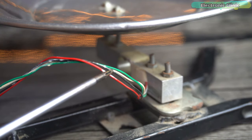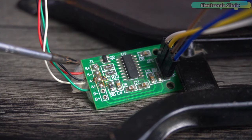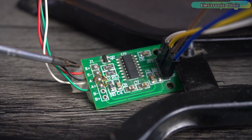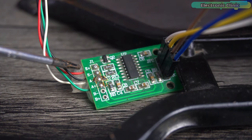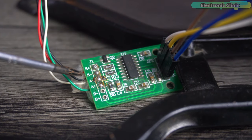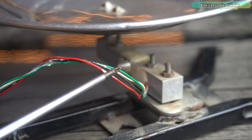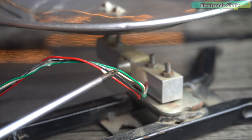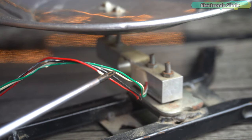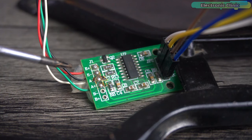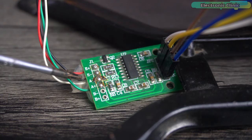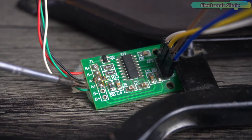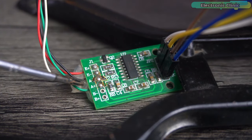Connect the red and black wires of the load cell to the HX711 amplifier board E plus and E minus. Connect the white and green wires of the load cell to the HX711 amplifier board A minus and A plus respectively.